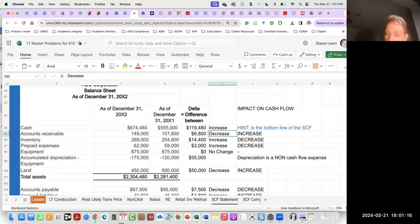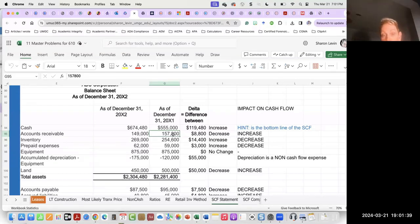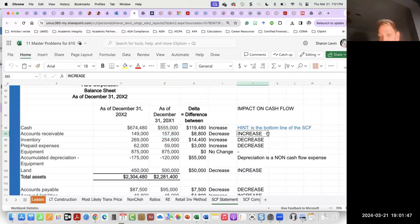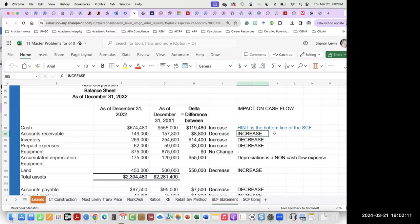If accounts receivable decreased, what's the only thing that typically causes accounts receivable to decrease, assuming we're not going to write off any accounts? Cash collection. When you collect, your accounts receivable go down, so you have collected more cash. Therefore, the impact on the cash flow is an increase. A decrease in receivables causes an increase in cash flow. The rule is: when assets decrease, cash flow increases.